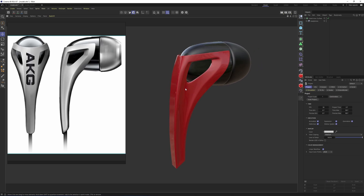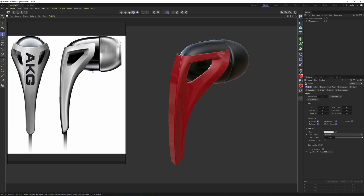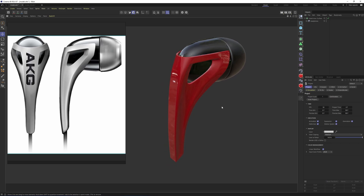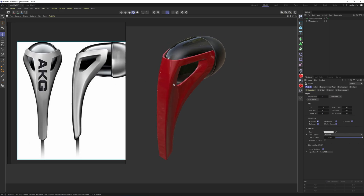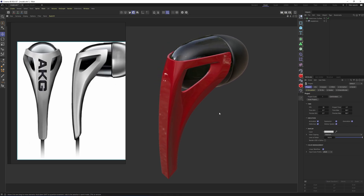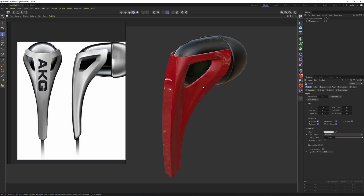Hey guys, welcome back. In this tutorial we are going to try to model this headphone. This one was quite interesting because at first sight it looks quite easy to model, but it is not. Mostly because the top part is quite different - it is a rounder shape but the edges are pretty sharp, and there is this detail with a tight angle. I managed to get a decent result and I will show you my process, so let's get into it.